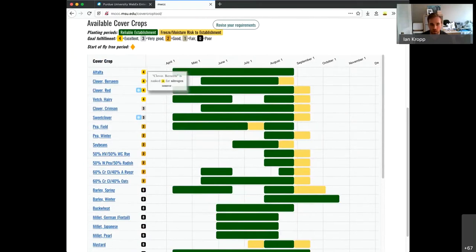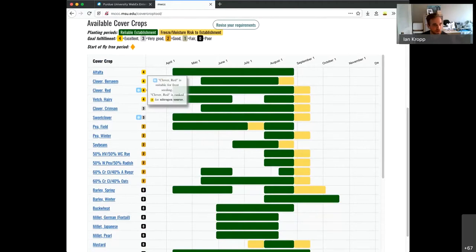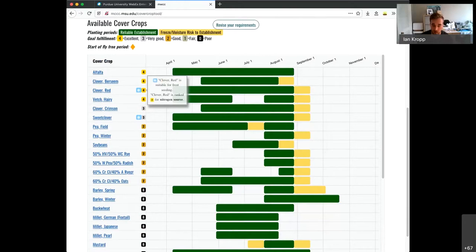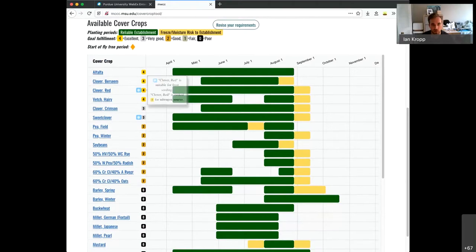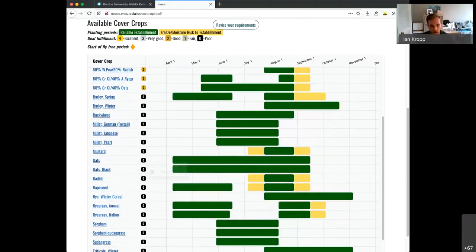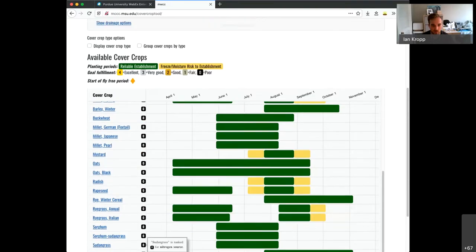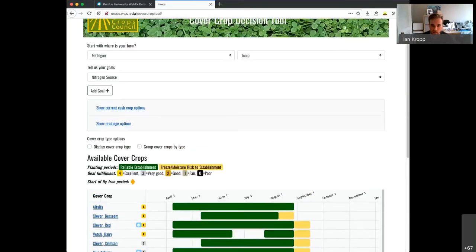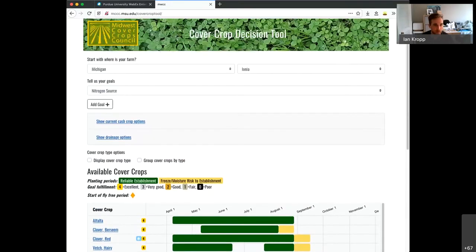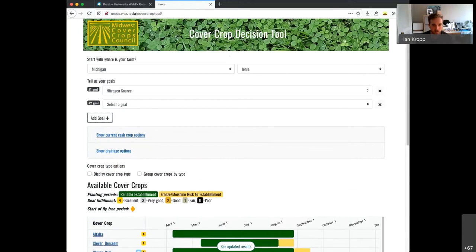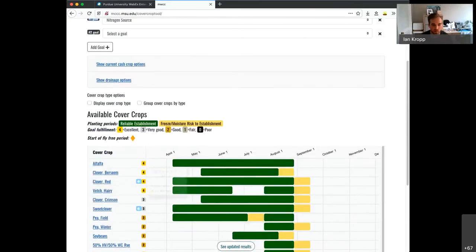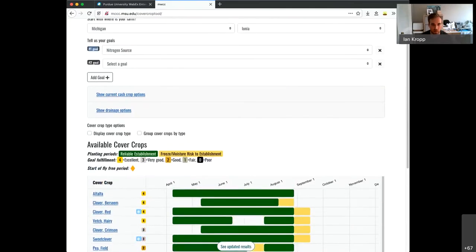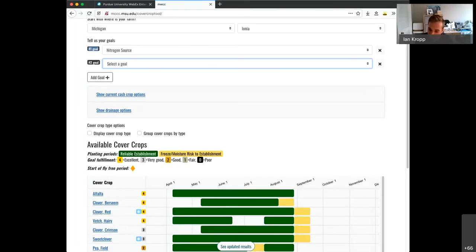Alternatively, you can add a goal. So you can add the goal that you want from your crops, say nitrogen source, and automatically it'll rank all of the cover crops based on their fulfillment of that goal. And again, if you hover over the results, you can see there's a blurb. Red clover is ranked number four for nitrogen source, which is up here, ranked as excellent.